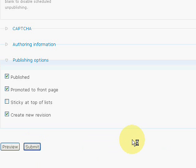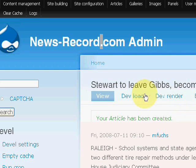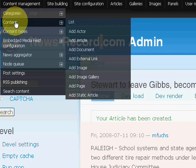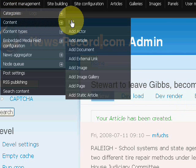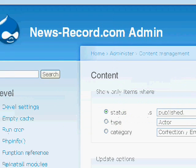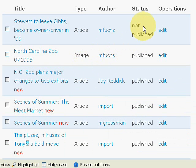And then if you want to see it in the list, you go back under content management, content, and list. And there it is. And it says not published because we're scheduling it to be published. Otherwise, it'll say published.